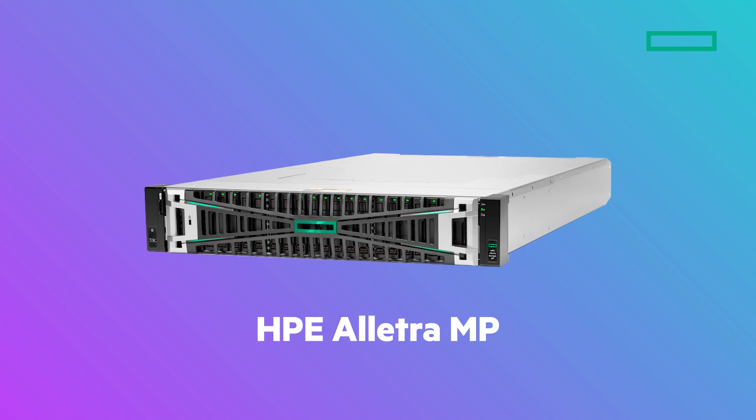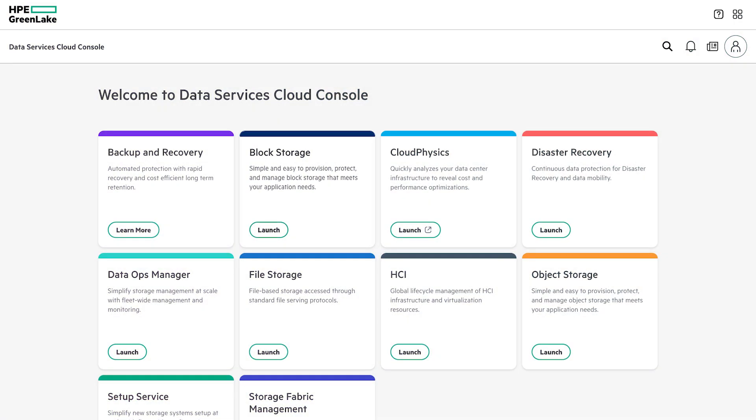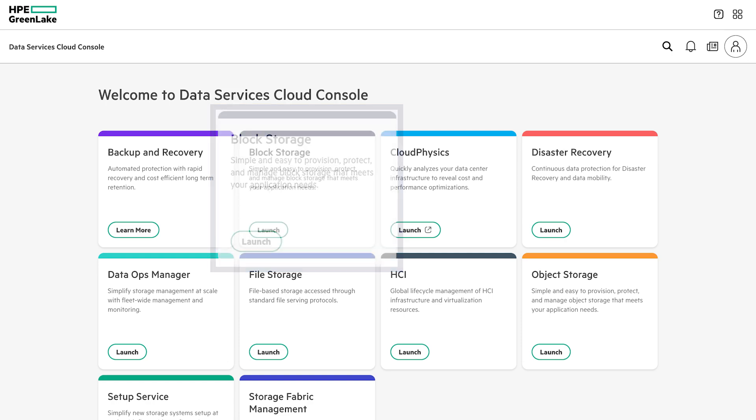This means you can refresh to HPE's latest and greatest block platform and drive your totally online data migration non-disruptively, at your own pace, and with no additional licensing, software, or appliances. Let's get into the demo.